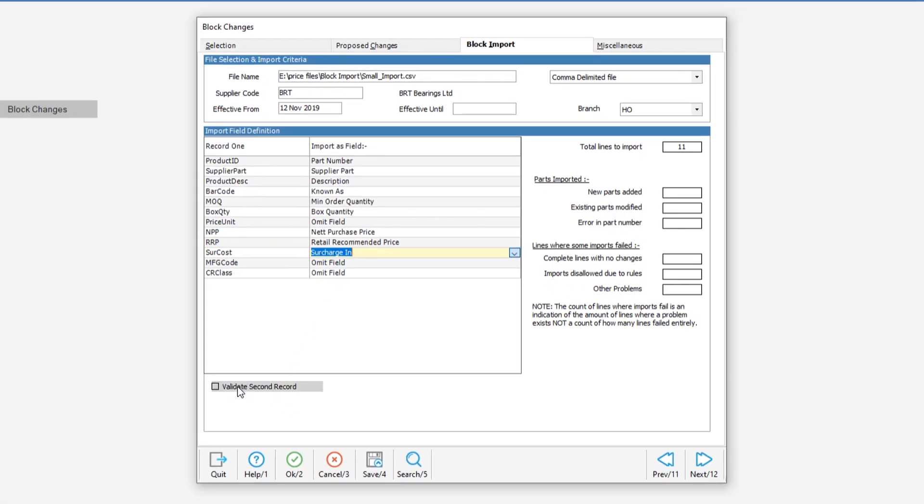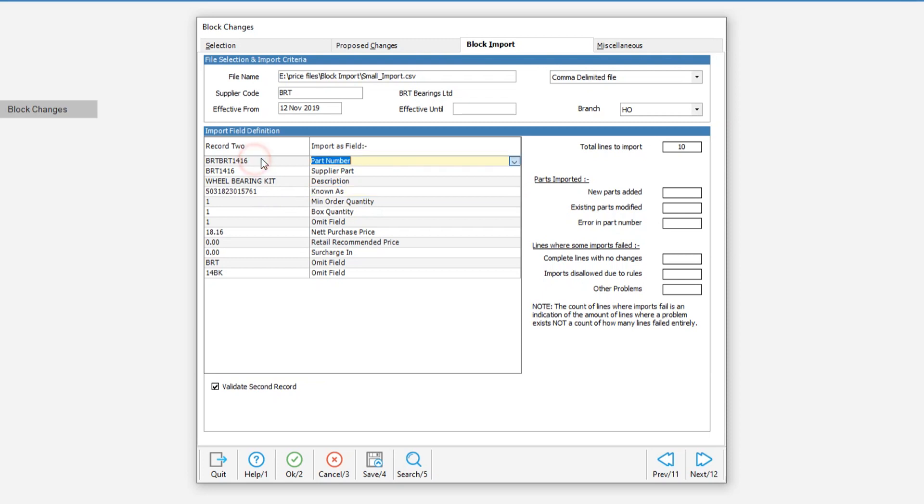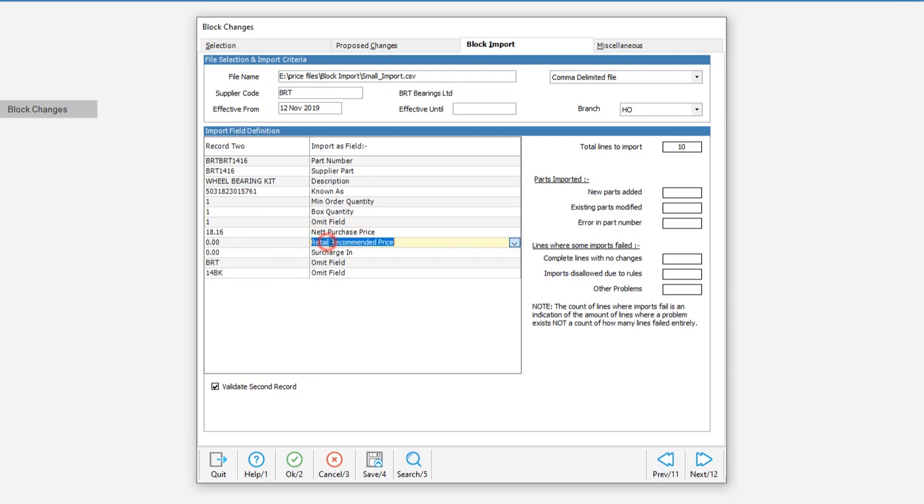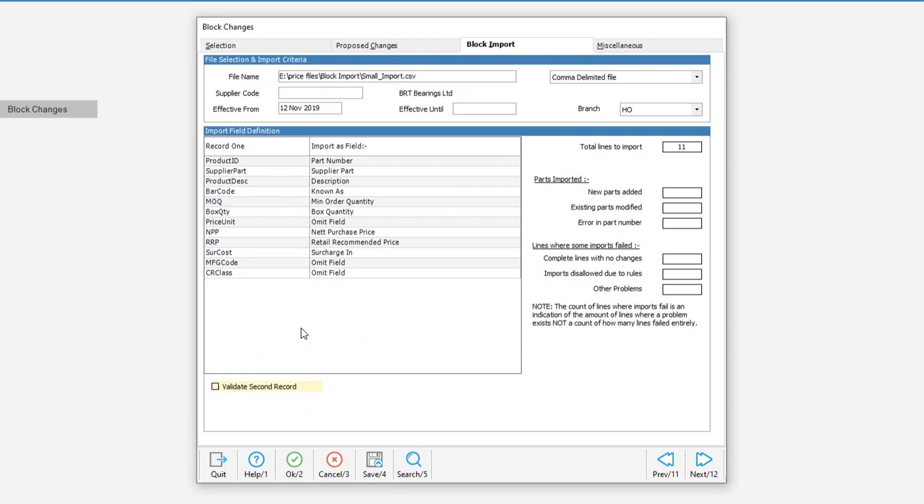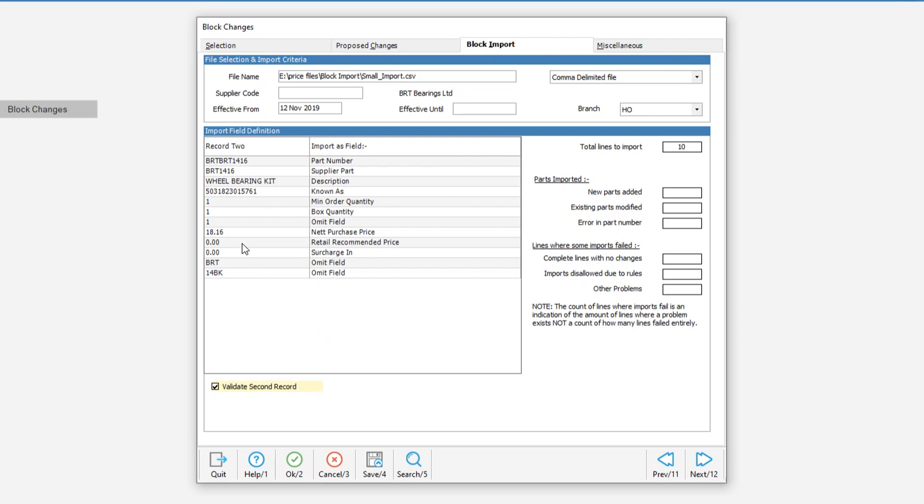And then what we can do, we can look at what data we're getting by using the validate second record. So we've got part number, description, net purchase price. There's no recommended retail on this particular file. It's all zero. Once all the fields have been mapped, if you hadn't used the validate second record option, you should tick it now before you do the import. This means that the data starts getting read from the second line rather than the line that could be your headings.